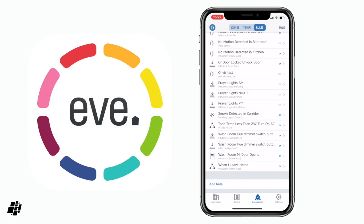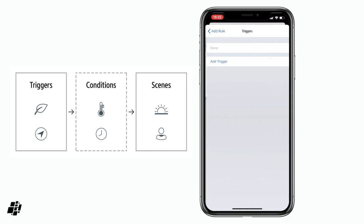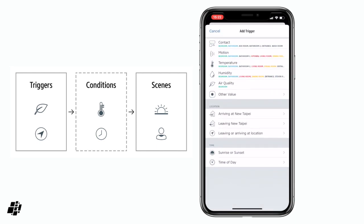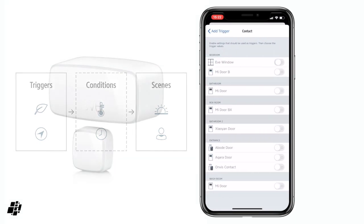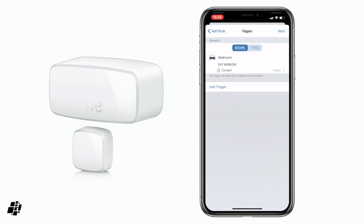I'm going to add a rule or automation now. I click on Add Rule, and it gives you an outline: Triggers, Conditions, and Scenes. It's basically saying if something happens or some device is triggered in some way, based on a set of conditions, turn on or activate these scenes. So I click Next, choose our trigger, add a trigger for Contact, select the Eve Room door sensor, and say Open.